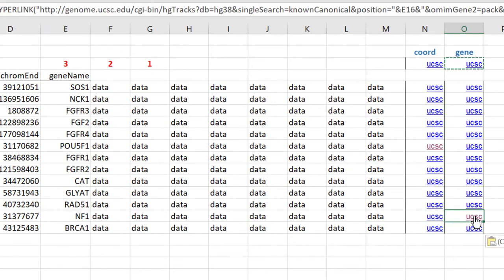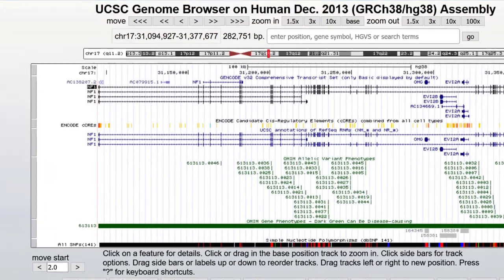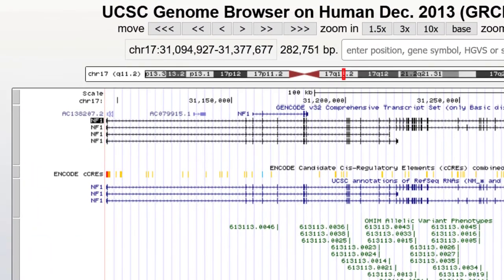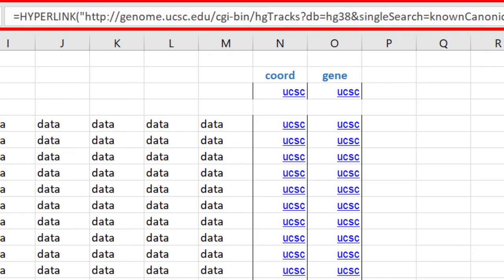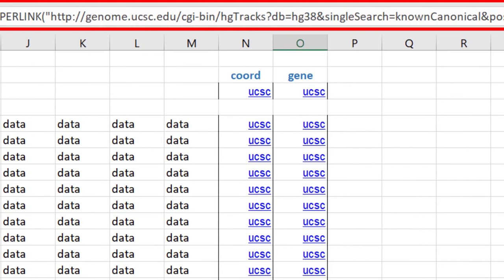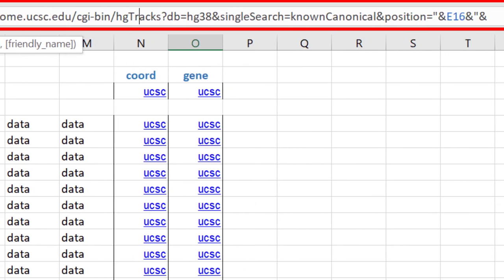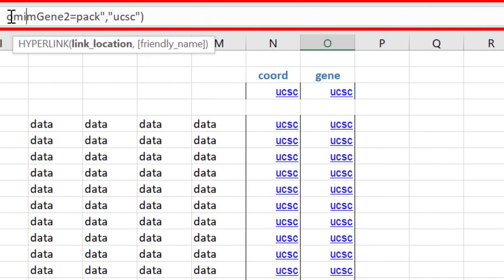You can see by clicking in the formula bar that the reference is the gene name, not the coordinates as it was before. Now we should jump directly to the right gene. Let's go to NF1. By inspecting the formula in the spreadsheet and reading the wiki page, combined with what you have learned in the previous two videos, you can see how you might configure the links to your liking, showing the tracks that you wish to see.